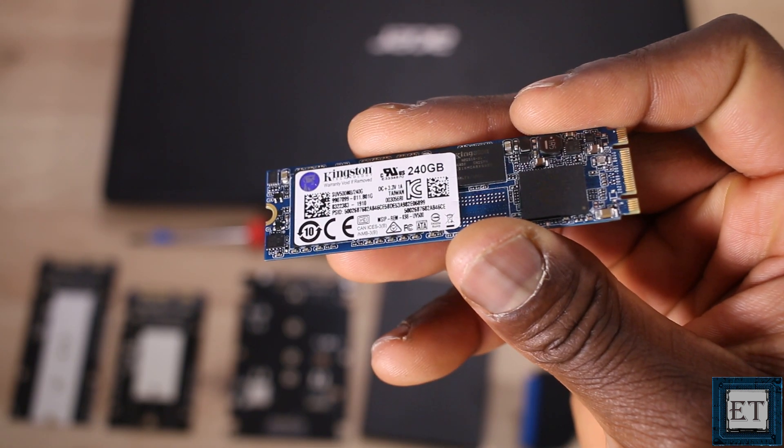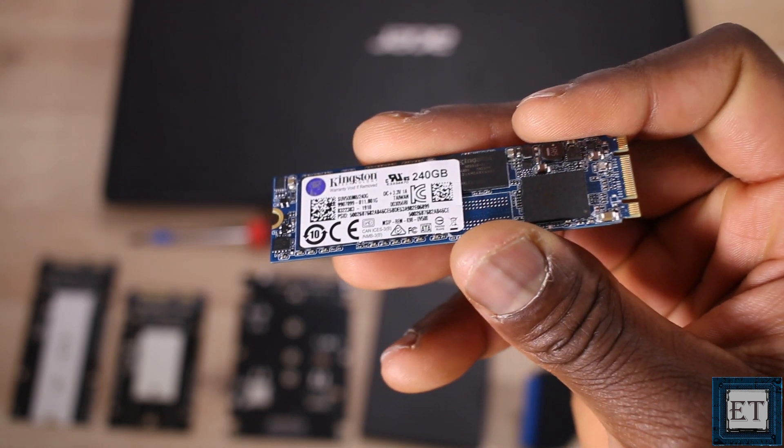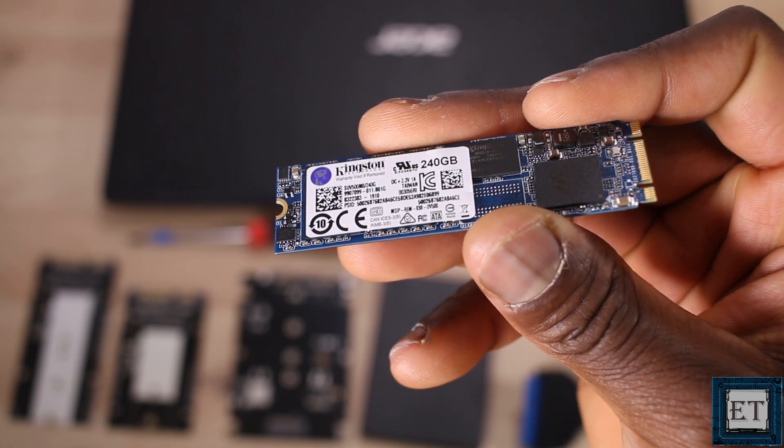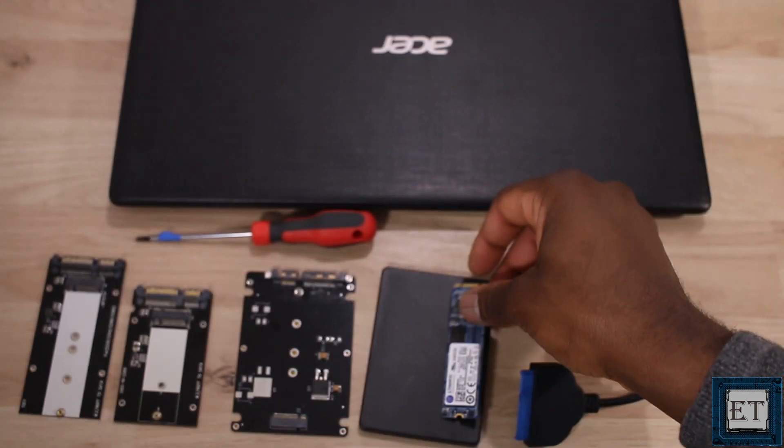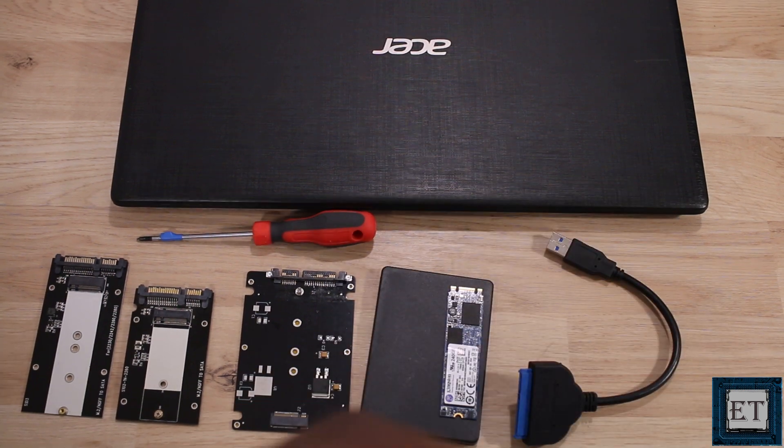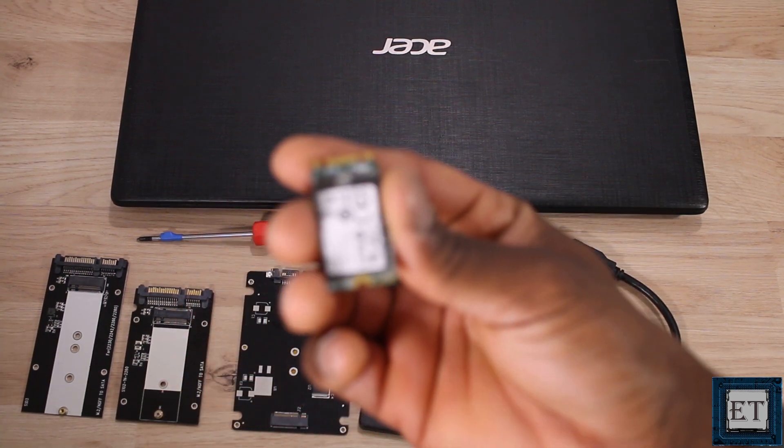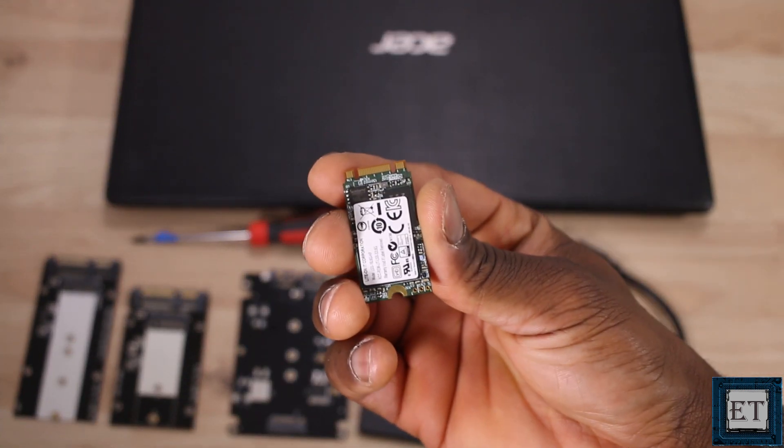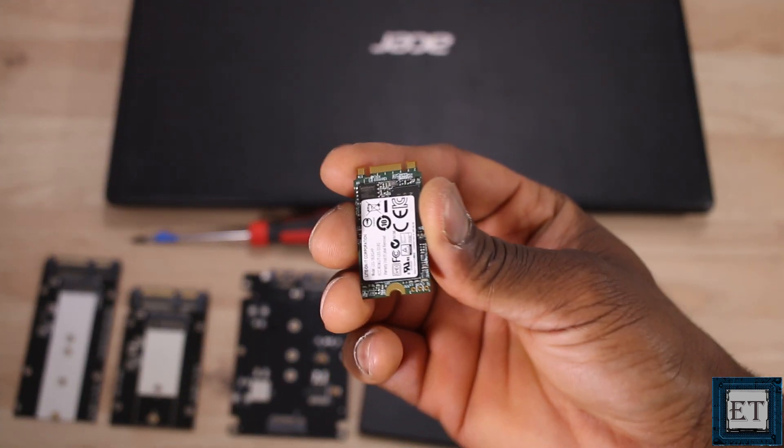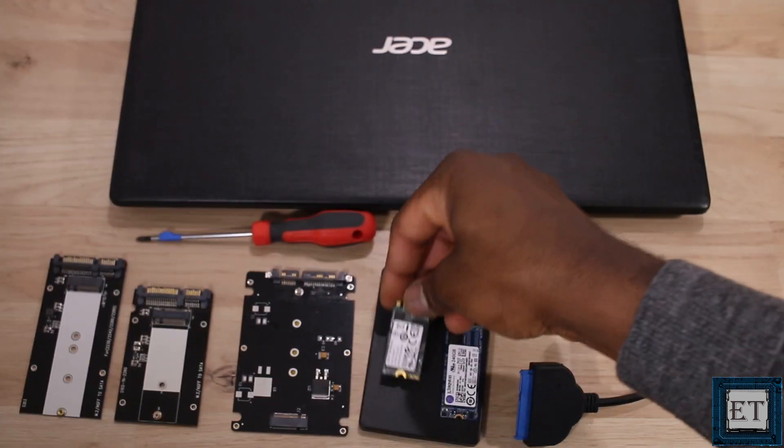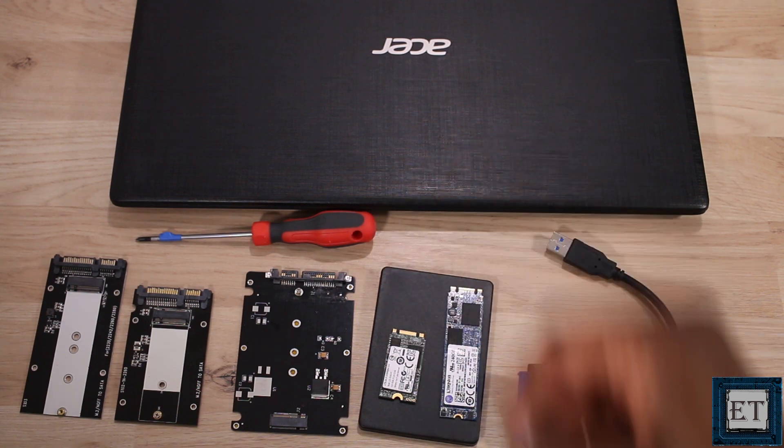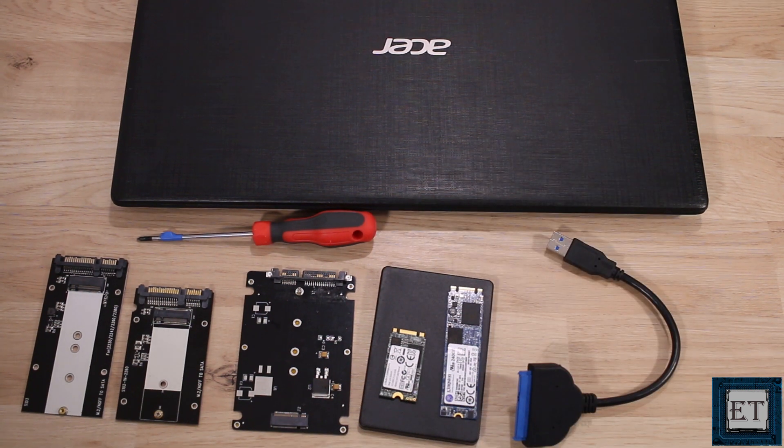And of course, your M.2 SSD. The size will depend on the space between your M.2 socket and the mounting post provided on your motherboard. So it could be a full-height or a half-height M.2 SSD. I will leave links to all these components down in the video description.